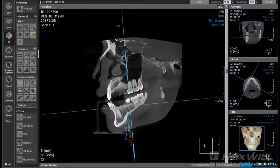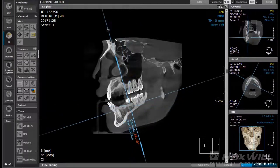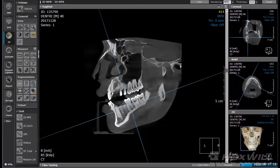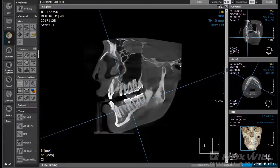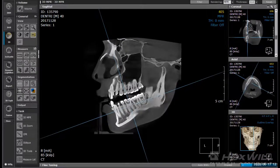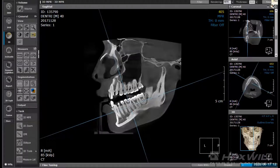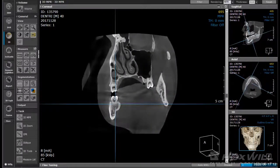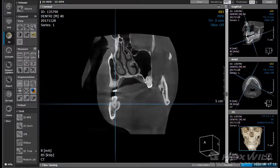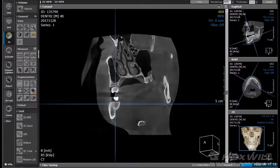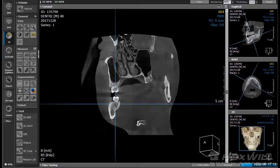We turn this so we can create a buccal-lingual view in the one we're looking at, and then create a mesial-distal view. It's focused on tooth number 29, so we're going to move it all the way to 30. Now we can get a mesial-distal view of that area. In this case, you can see this patient has a pretty significant undercut.